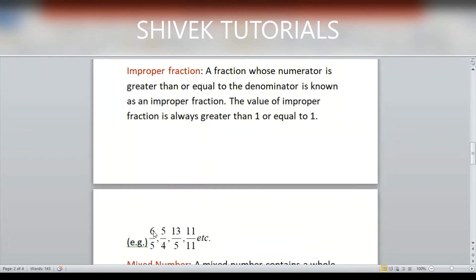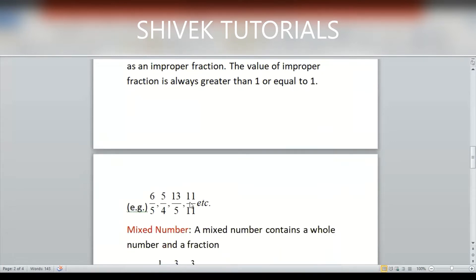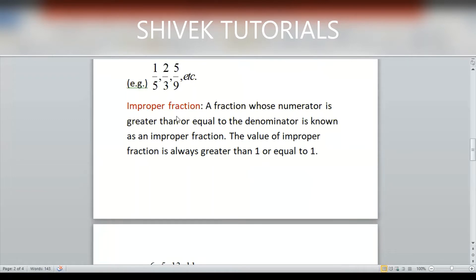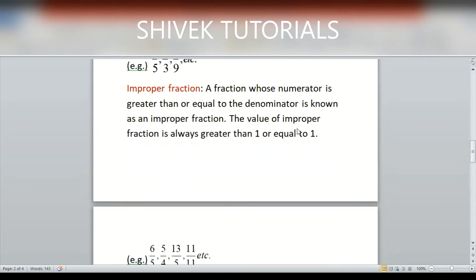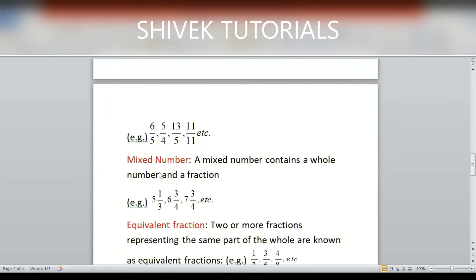Improper fraction is the opposite of proper fraction. When the numerator and denominator are equal, or the numerator is greater than the denominator, then we say these fractions are improper fractions. For example, 6/5 — numerator is greater than denominator; 5/4 — numerator is greater than denominator. When you divide you will get a value greater than or equal to one. These are called improper fractions, in which the numerator is greater than or equal to the denominator.